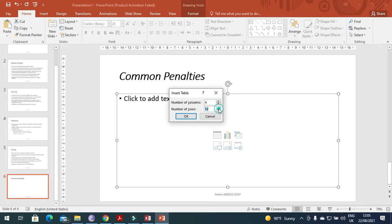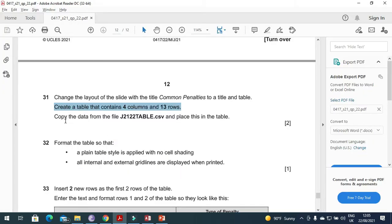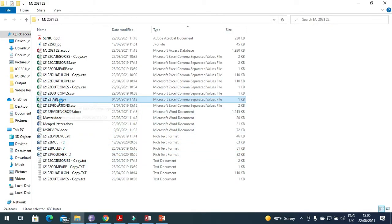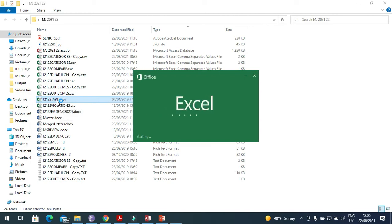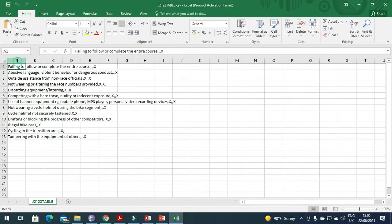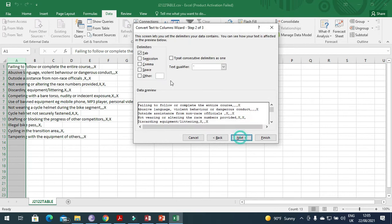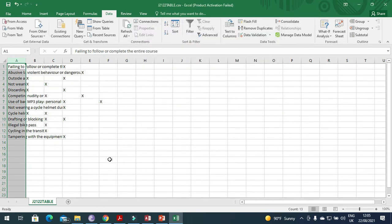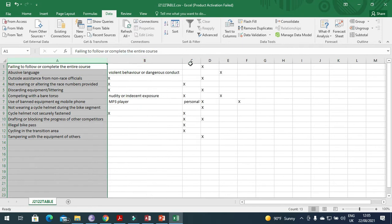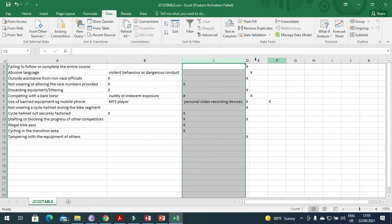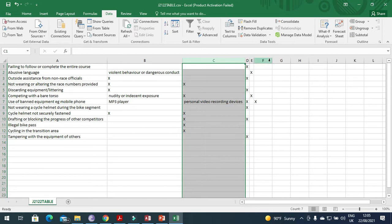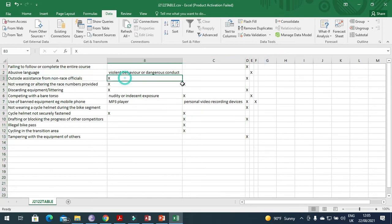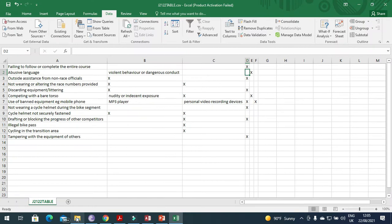Create a table that contains four columns and 13 rows. Copy the data from this file. Click here with four columns and number of rows 13. A table is created.